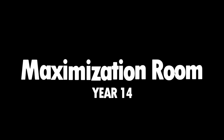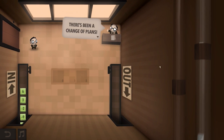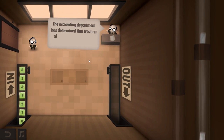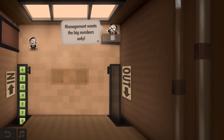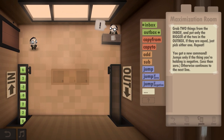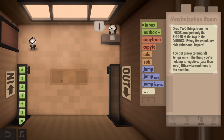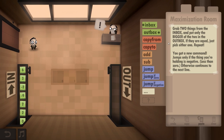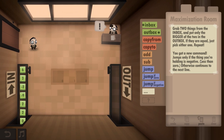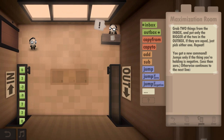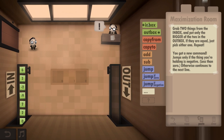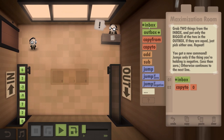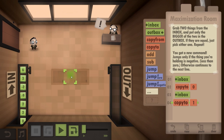Maximization Room. There's been a change of plans. The accounting department has determined that treating all numbers equally is no longer profitable. Management wants the big numbers only. Grab two things from the inbox and put only the bigger number of the two in the outbox. If they are equal, just pick either one. Repeat. You got a new command - jumps only if the thing you're holding is negative, less than zero. Otherwise, continues to the next line. So, inbox, copy to right there, inbox, copy to right there.